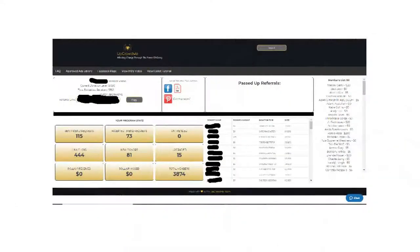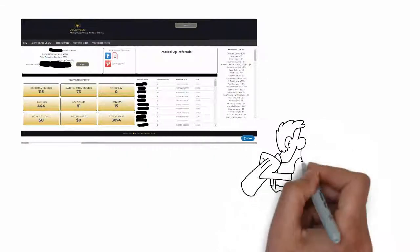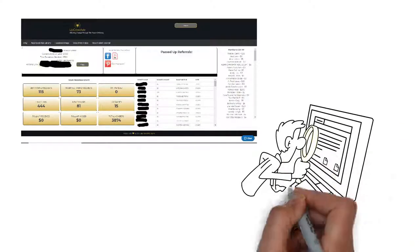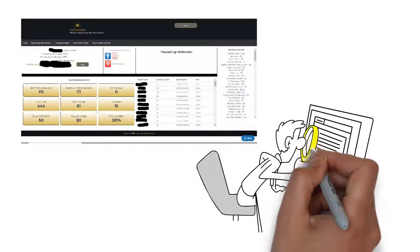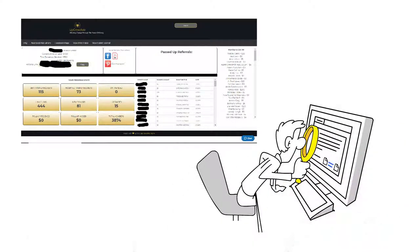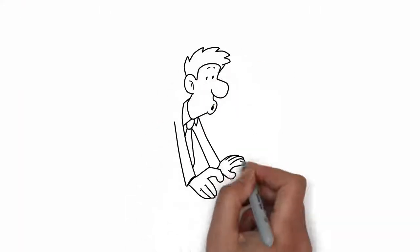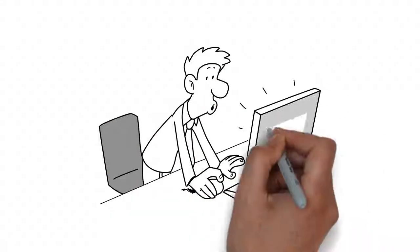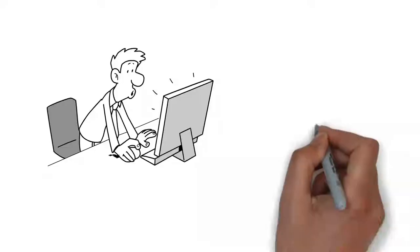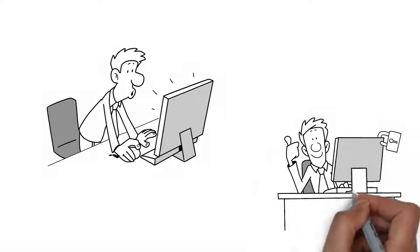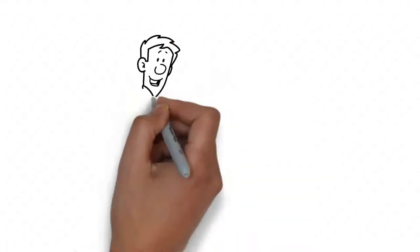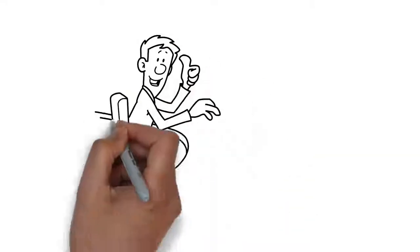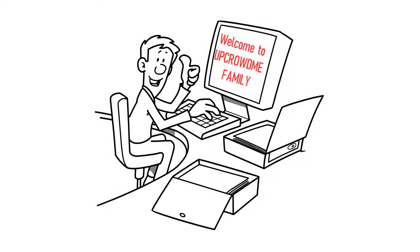This is your UpCrowdMe dashboard, or members area. You will be able to track things that happen live, in real time, right here on your members dashboard. It's a great place to be. It's a great place to find and access information. And we think that you're going to spend a lot of time here. So with all that being said, we want to welcome you to the UpCrowdMe family.